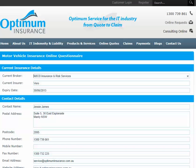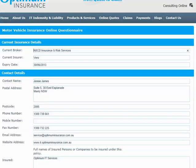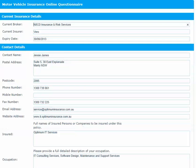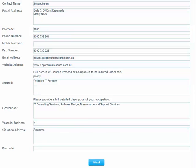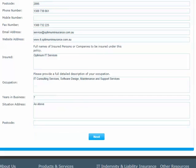On the first screen, fill in your current insurance details at the top, including information about your current broker if applicable. Then fill in you and your company's contact details. Then click Next.